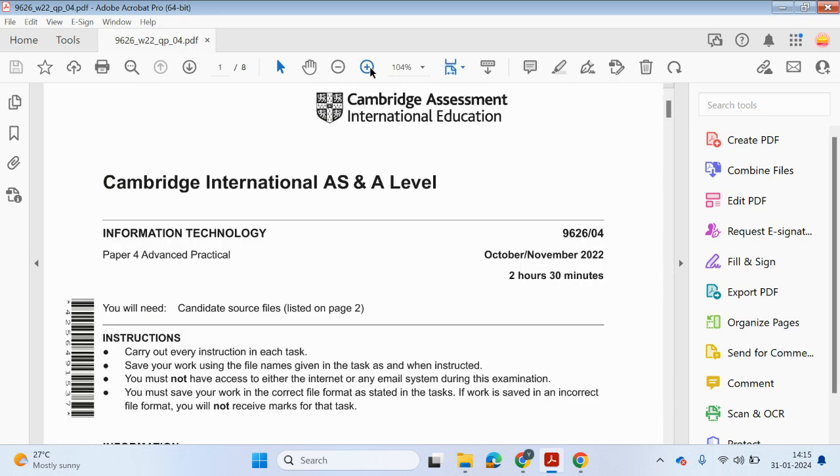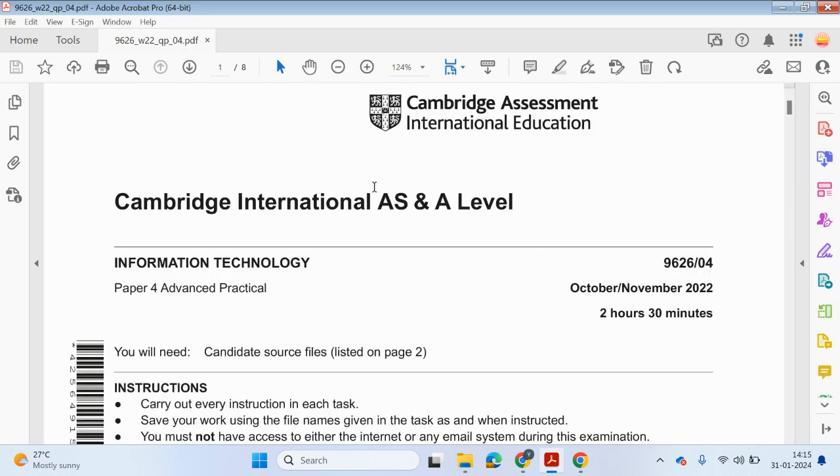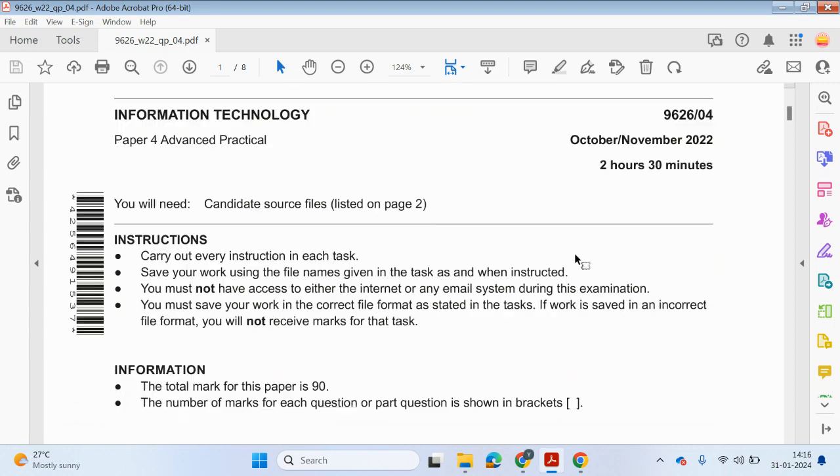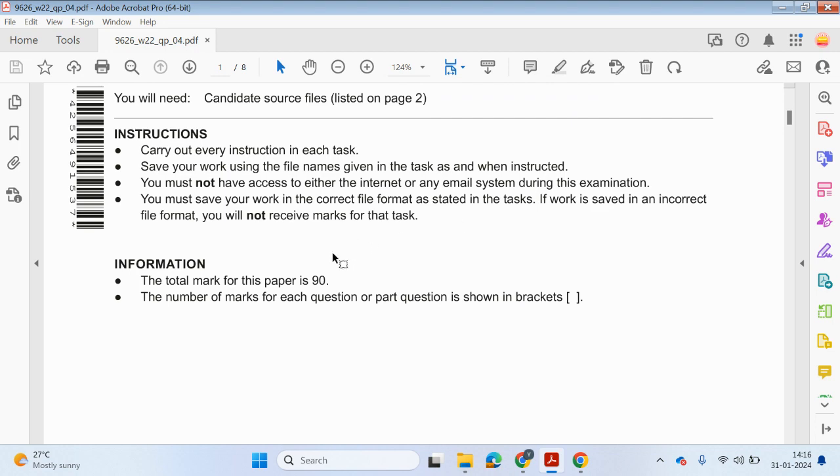Hello guys, welcome back to the YouTube channel. My name is Yasser Ahmed. So in this video, we're going to be looking at paper 4 from the Information Technology course, October and November 2022. Paper 4 is a practical paper which is 2 hours and 30 minutes long, and this paper is out of 90 marks.